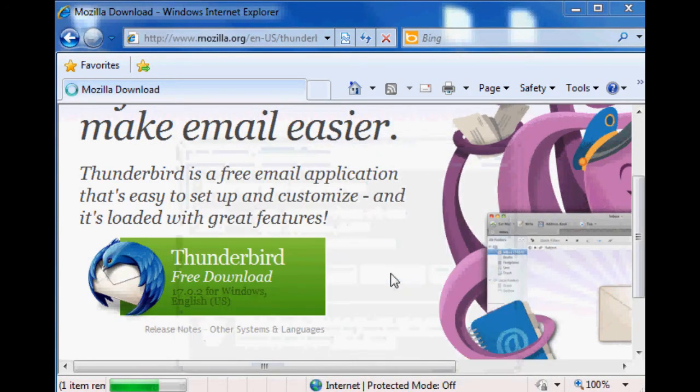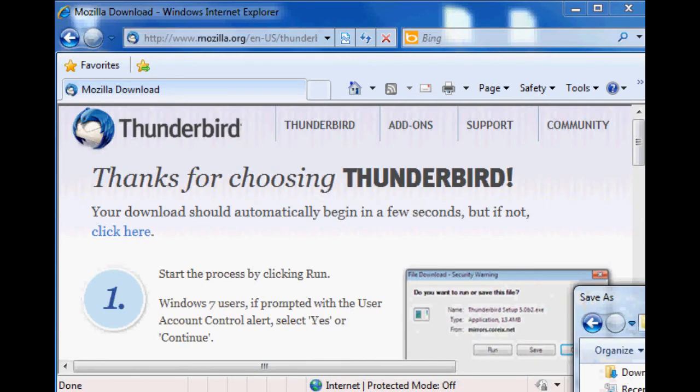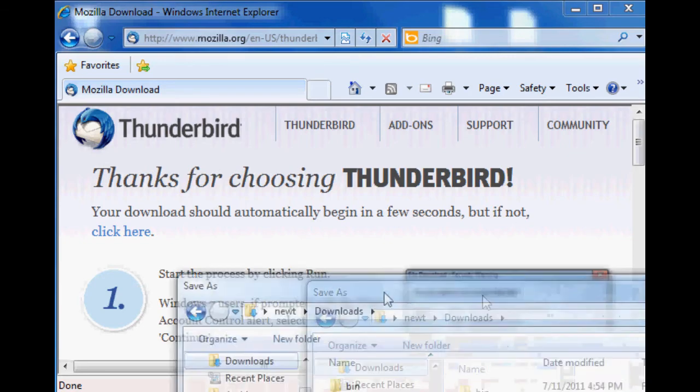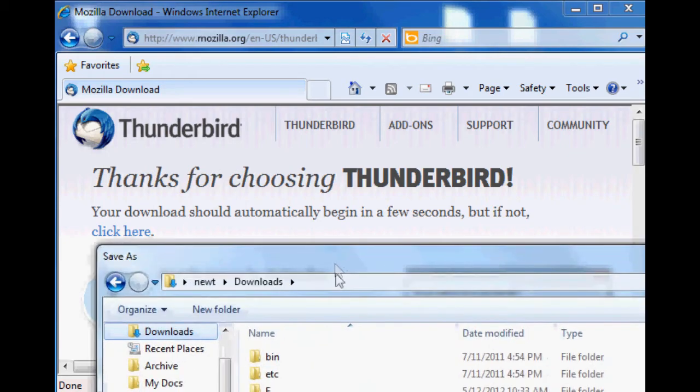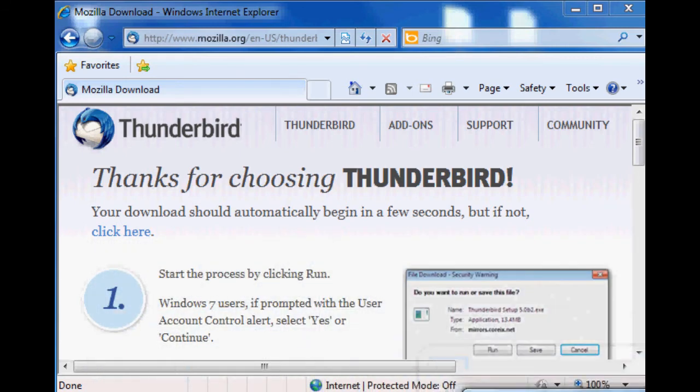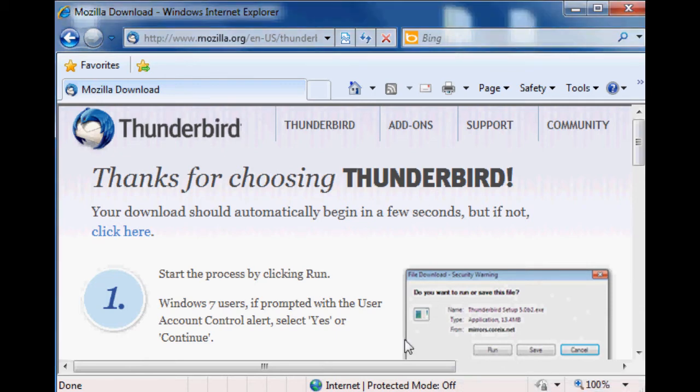You'll see a dialog like this - save it and make a note of where you save it to. It'll probably want you to put it in like a downloads folder or something like that, just keep track of where you put that file.